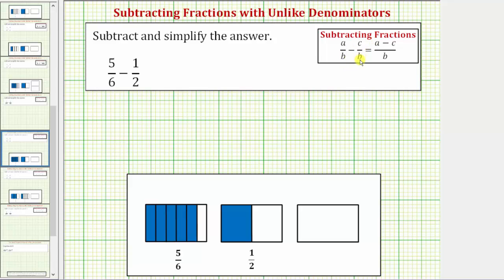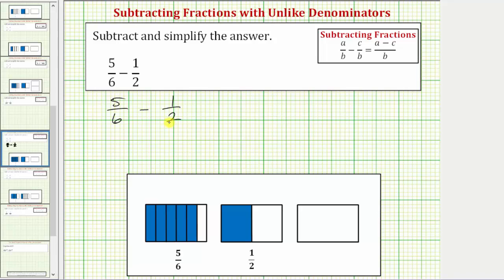Once we have a common denominator to subtract two fractions, the denominator stays the same and we subtract the numerators. Looking at our example, we have five-sixths minus one-half. The first thing to recognize here is that we do not have a common denominator, and therefore we cannot subtract the fractions in this form.